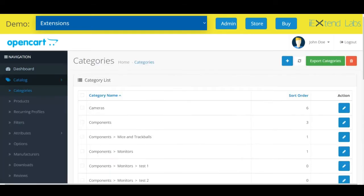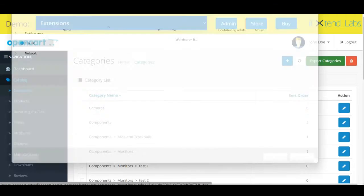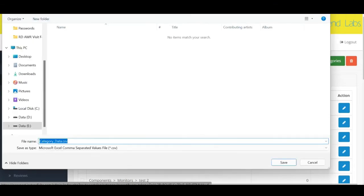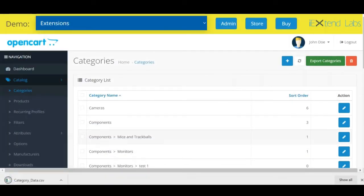You see here we have an option to export categories. Click to export categories. It immediately exports the CSV file. Save it at your any convenient location. This CSV file successfully exported.